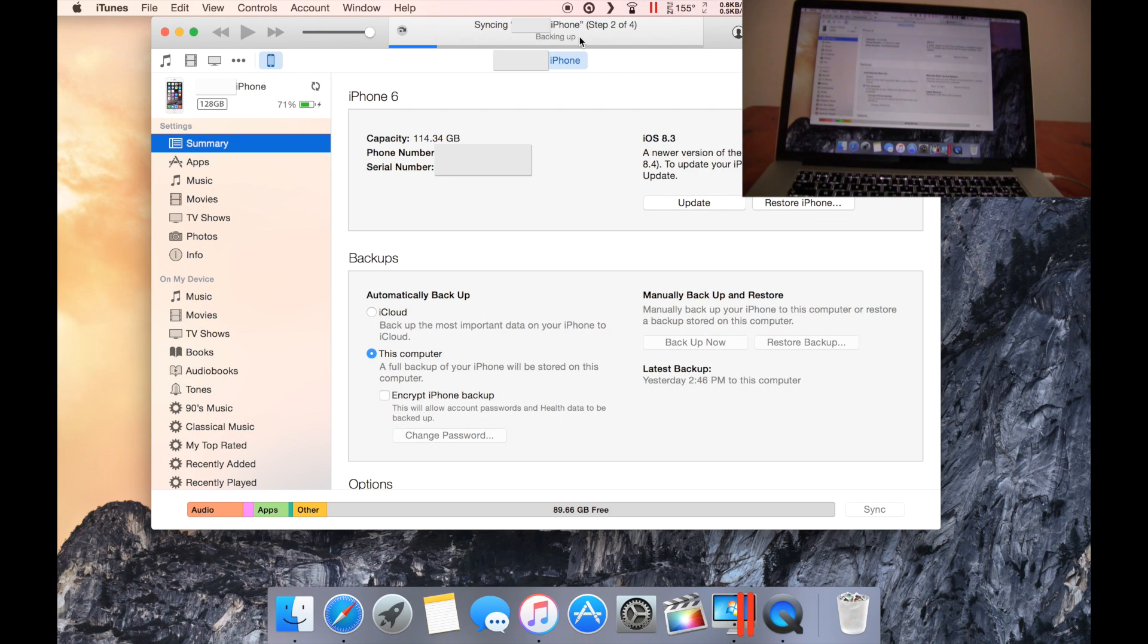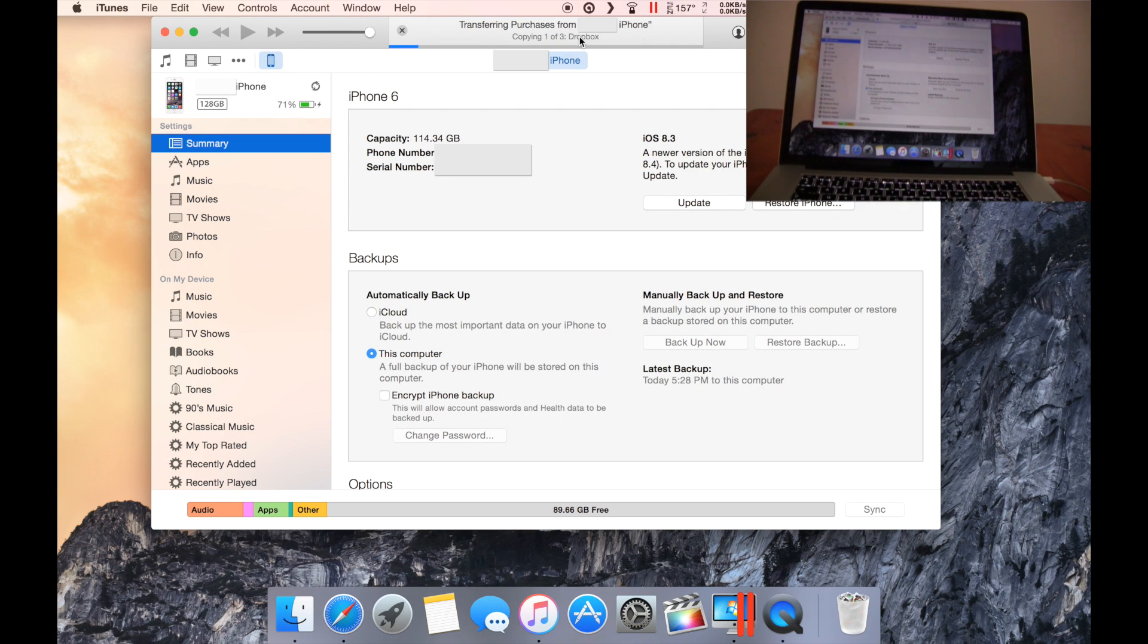And then the backup will start. This is just going to run for a few minutes, transferring purchases from my iPhone.